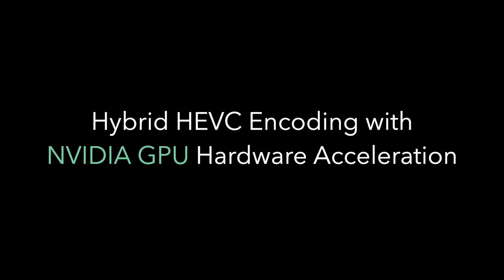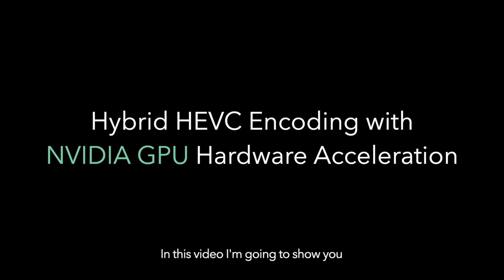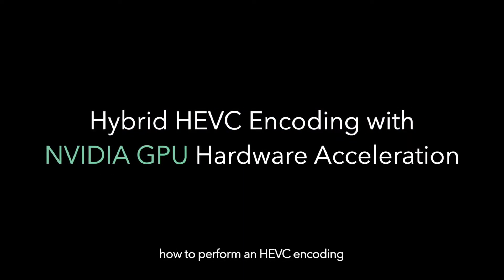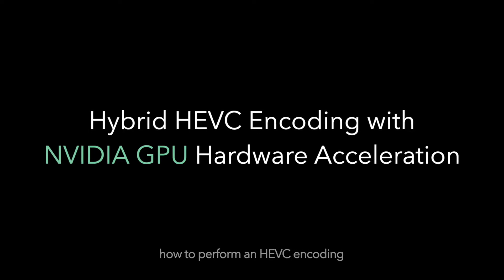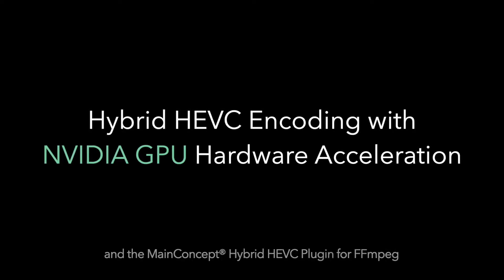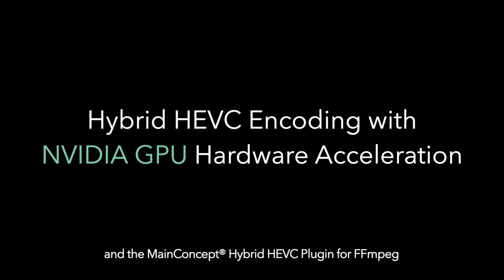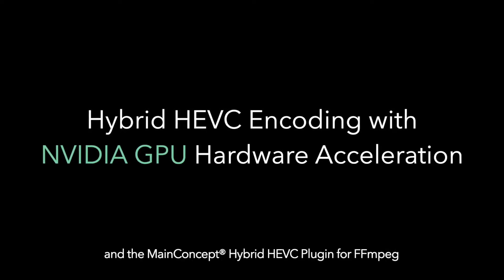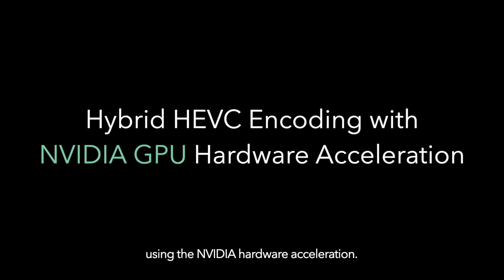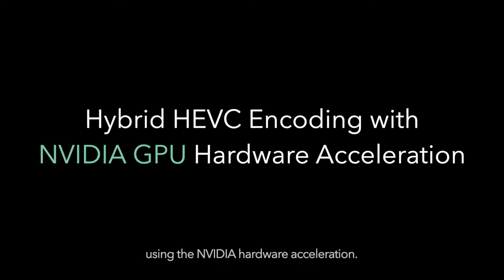Hello everyone, my name is Sviatko and in this video I am going to show you how to perform an HEVC encoding of a media file with FFmpeg and a MainConcept Hybrid HEVC plugin for FFmpeg using the NVIDIA hardware acceleration.